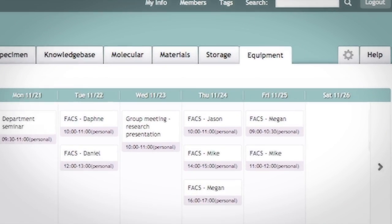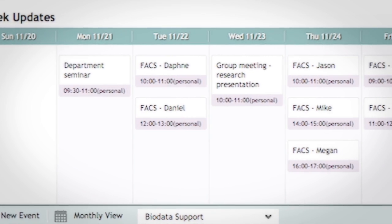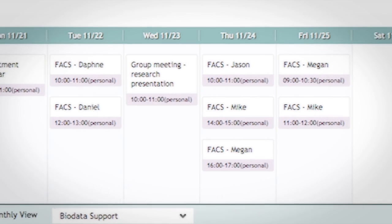Another module that we started to use just now and we're really enjoying is the equipment module. That module is devoted to instruments that you have in the lab that are shared. All we have to do is log in, look at the schedule. Anybody else using this instrument also has the same schedule in front of them, and we just start planning the experiments much better.